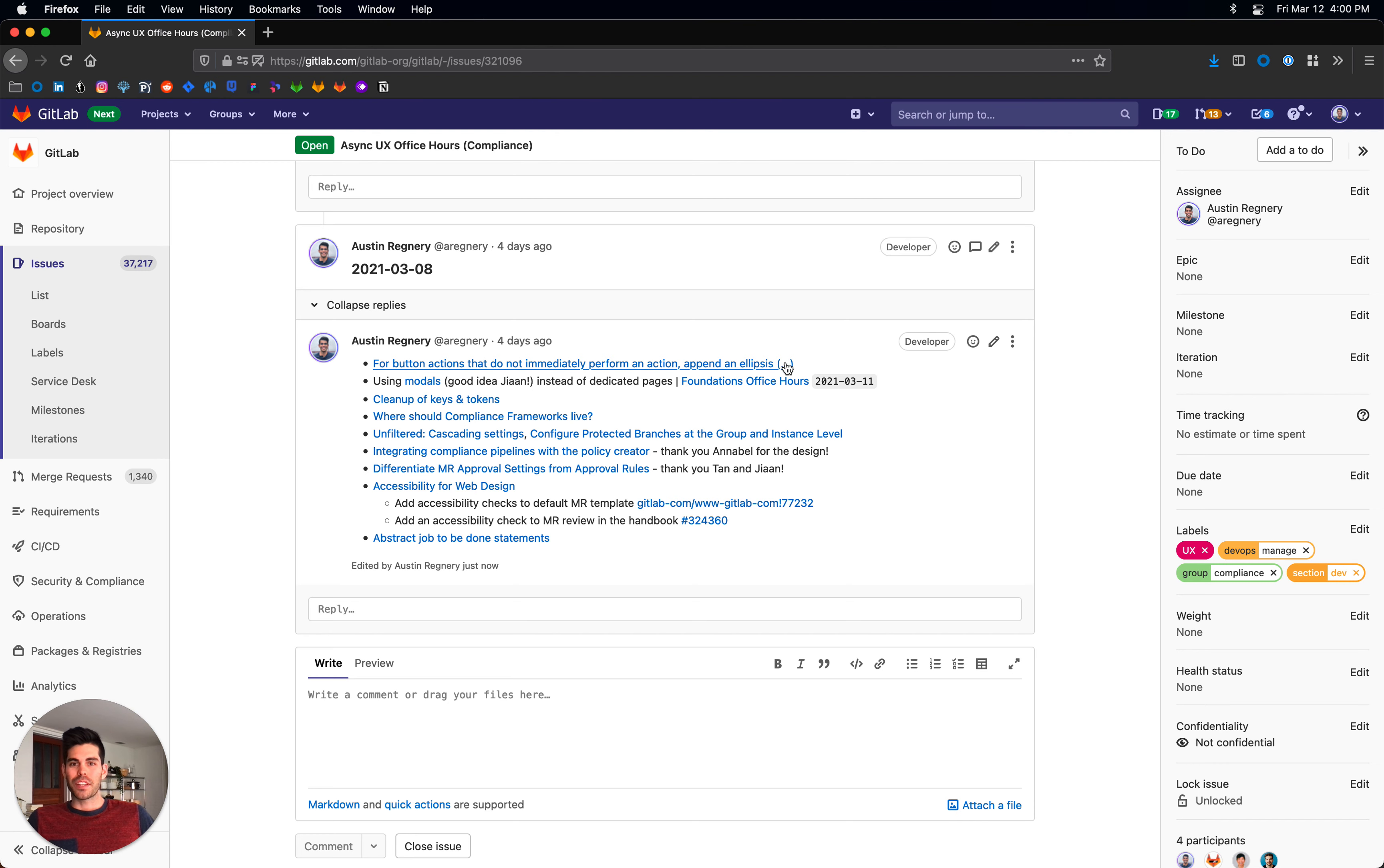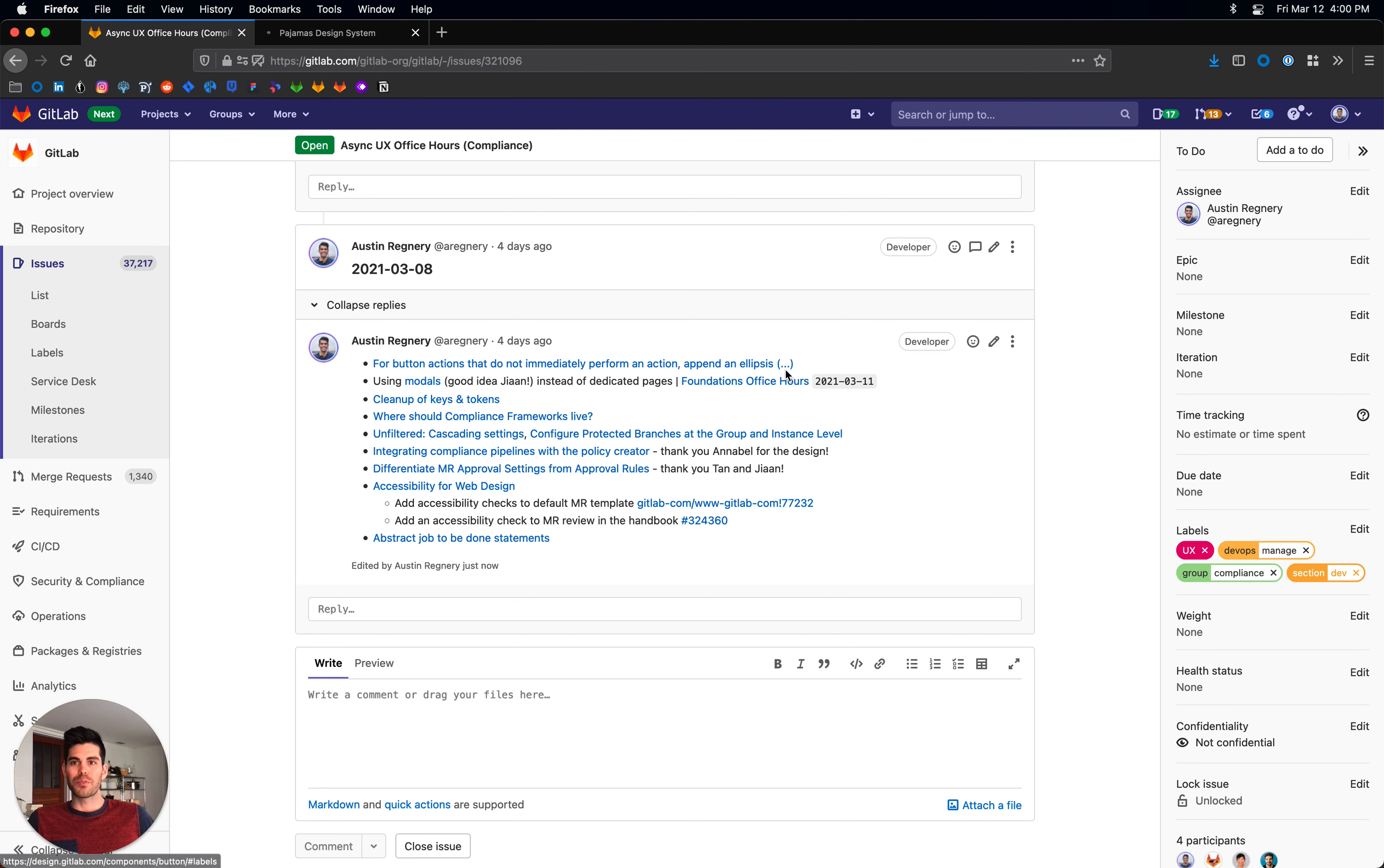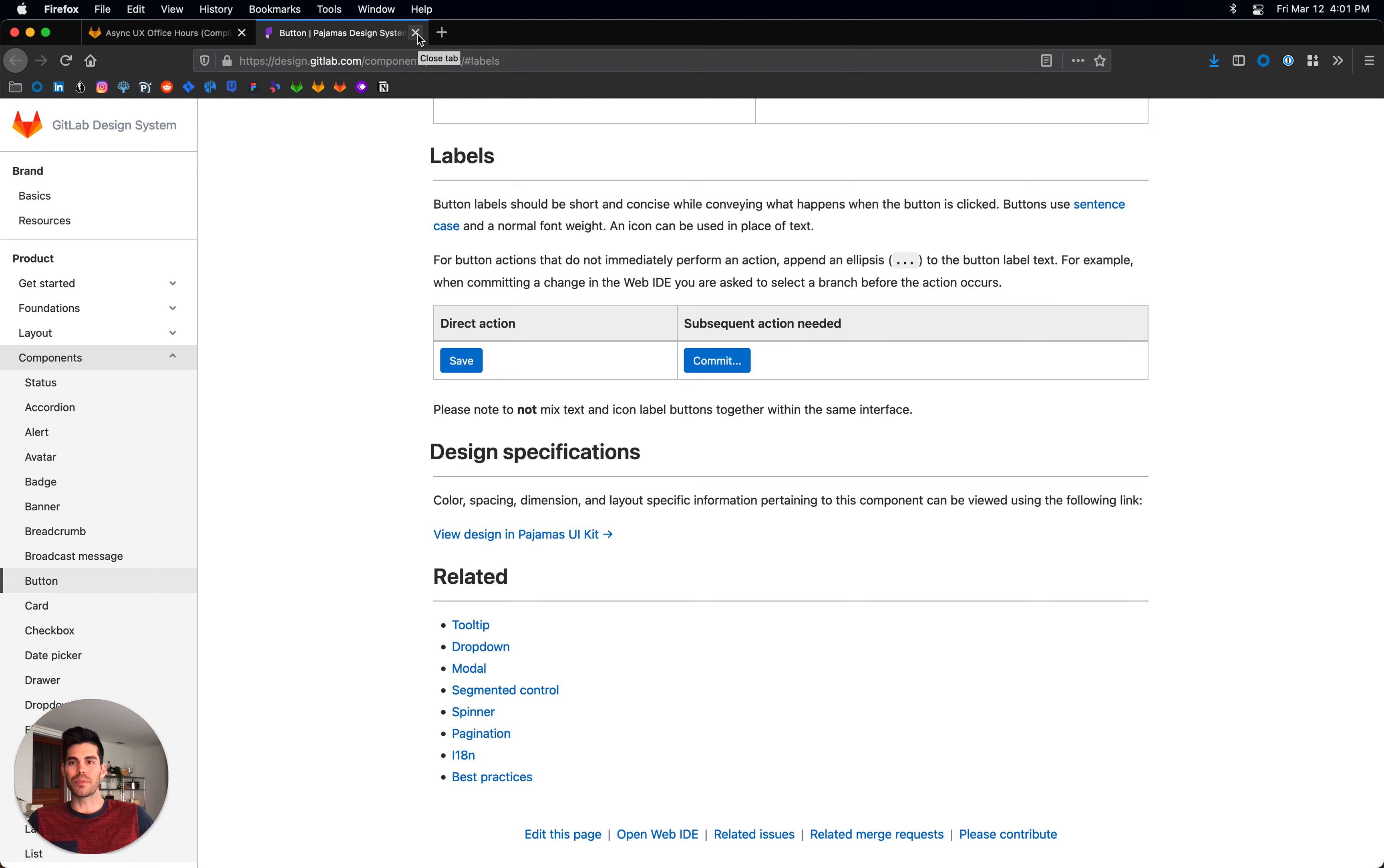I mentioned that there was a pattern going into Pajamas about using ellipsis at the end of a text button when there is a subsequent action needed. So give that a read, check it over, and keep that in mind as we're developing new pages and new buttons in GitLab.